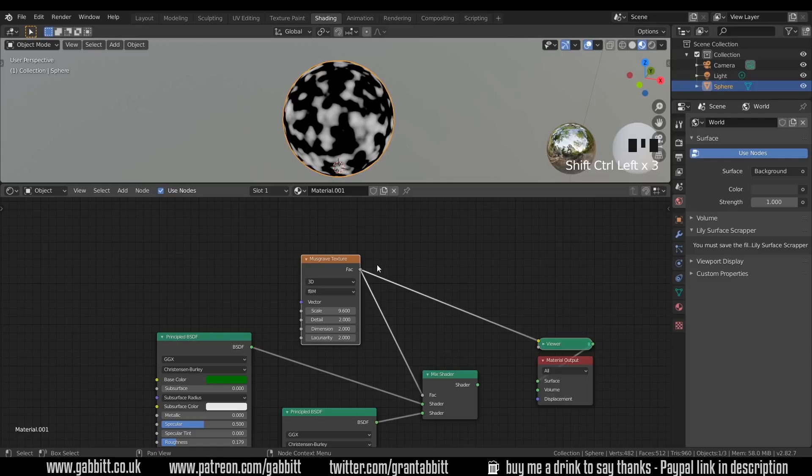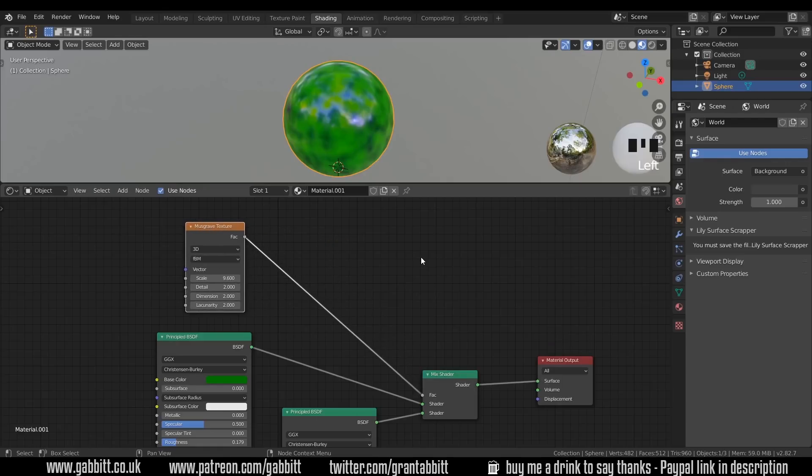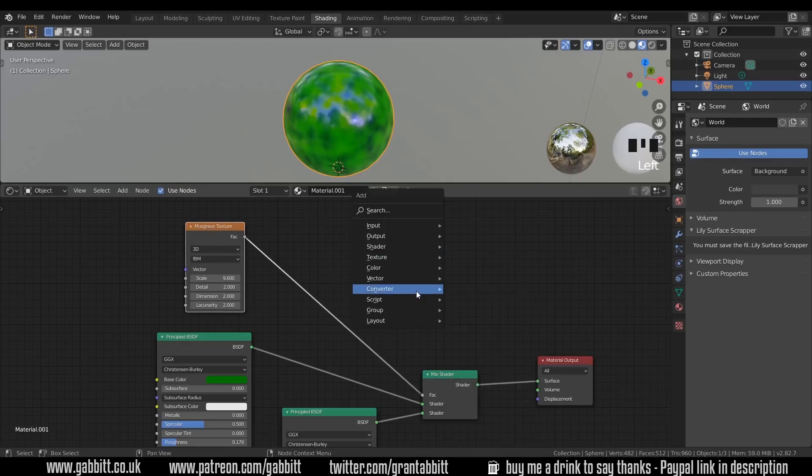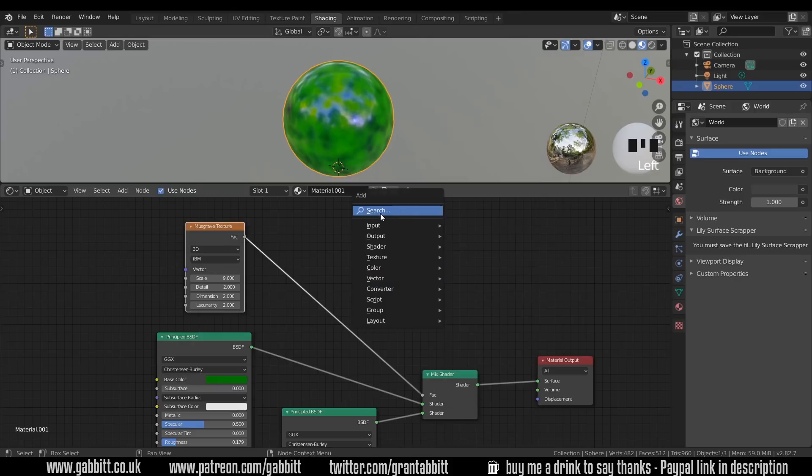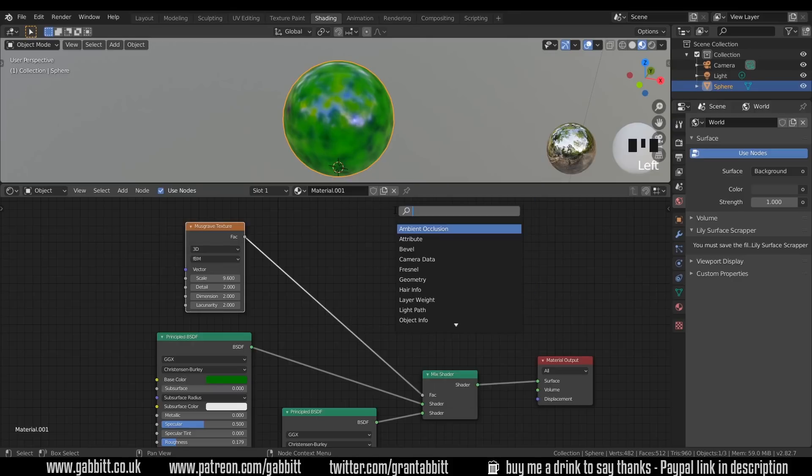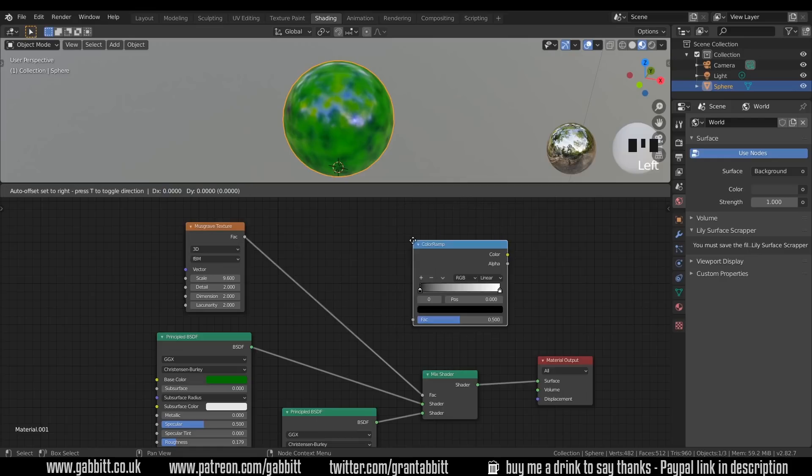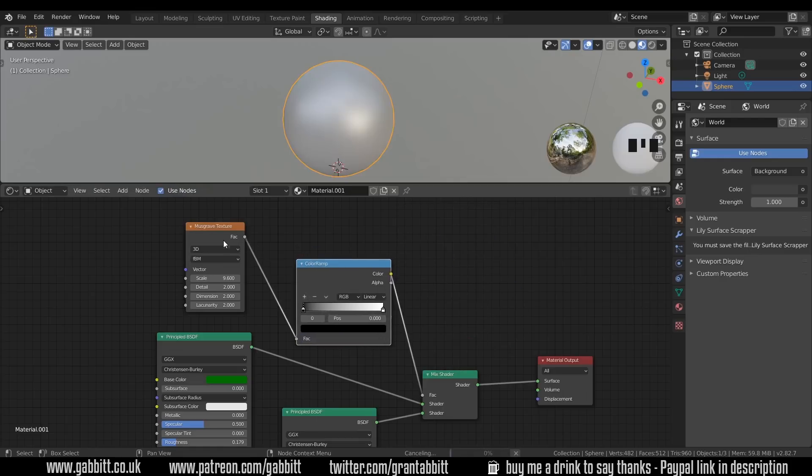Now the node that we need to use for that is called the color ramp. So I'll click on the mix shader again and move this across. Shift A to add, it's under converter, so converter color ramp. And if you can't remember where these things are you've got a search node here and I can type in color and there's the color ramp. So I'll put that between my Musgrave texture and my factor.